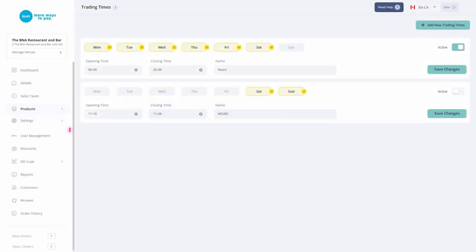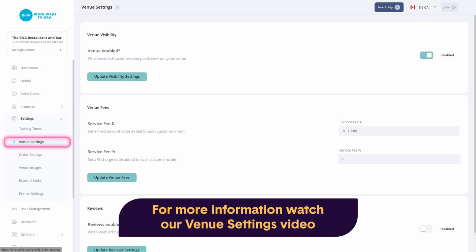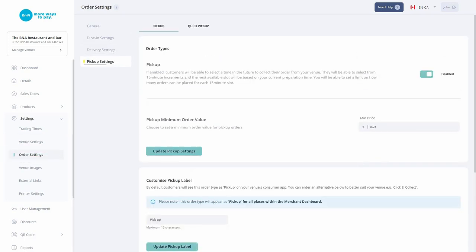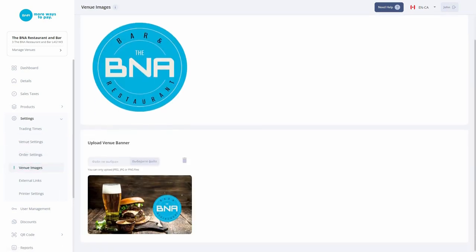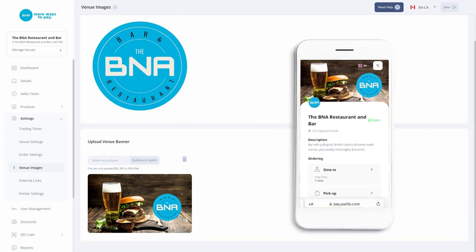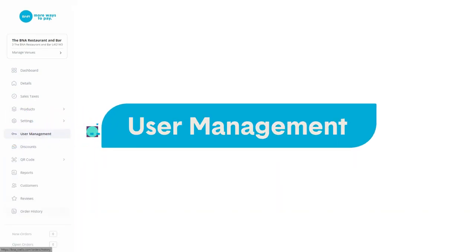Here you can set up your hours of operation, venue service fees, dine-in, delivery, and pickup settings. You can also give your venue a personalized look by uploading your venue logo and banner.